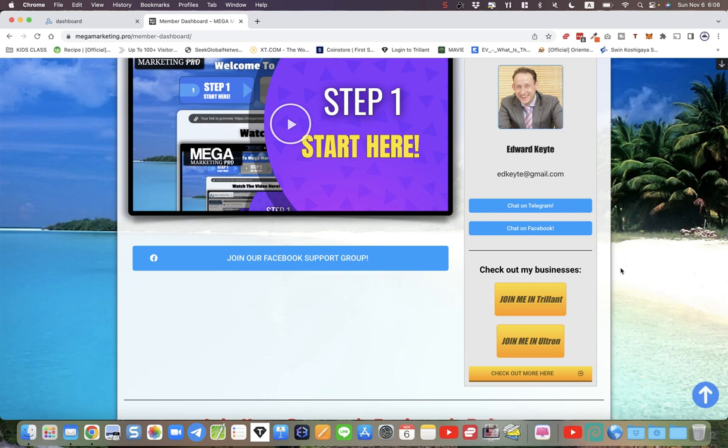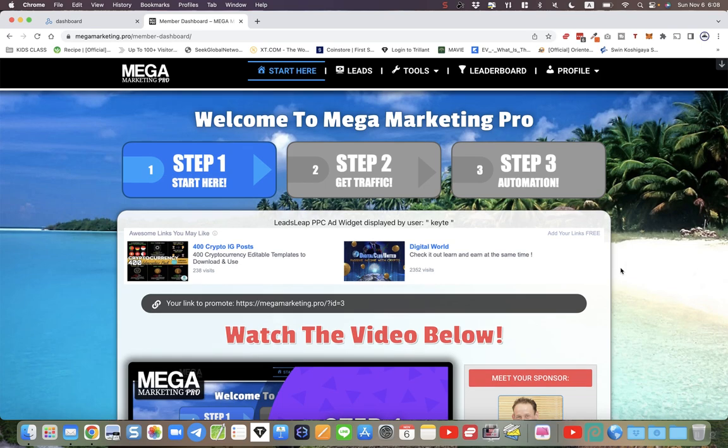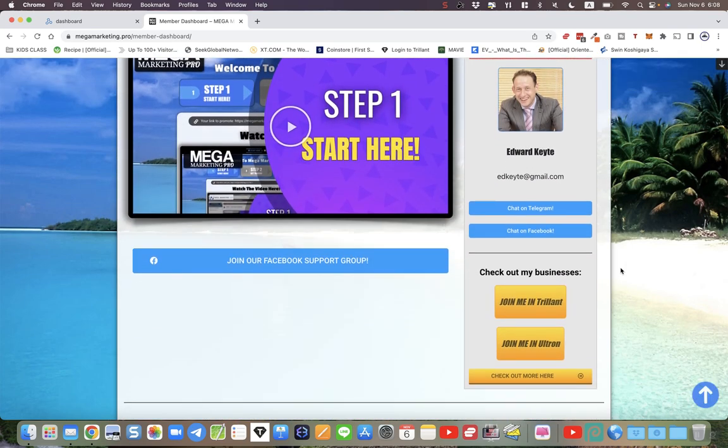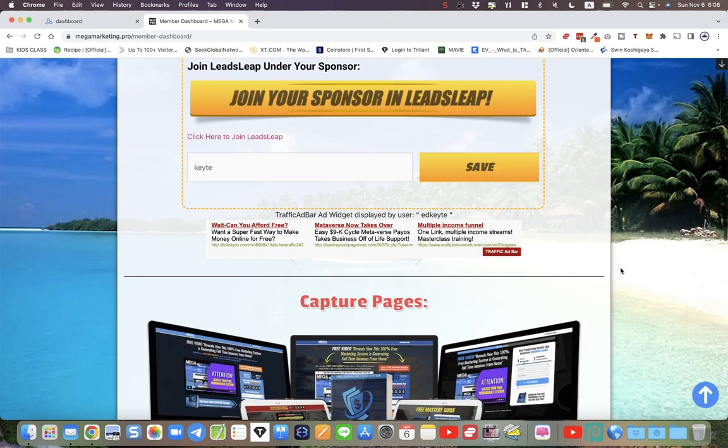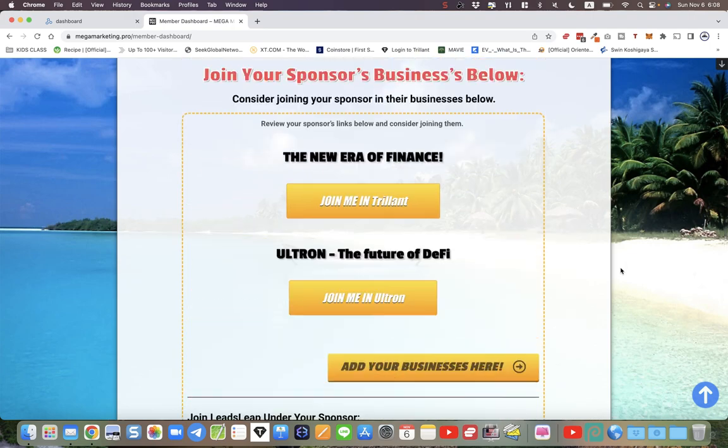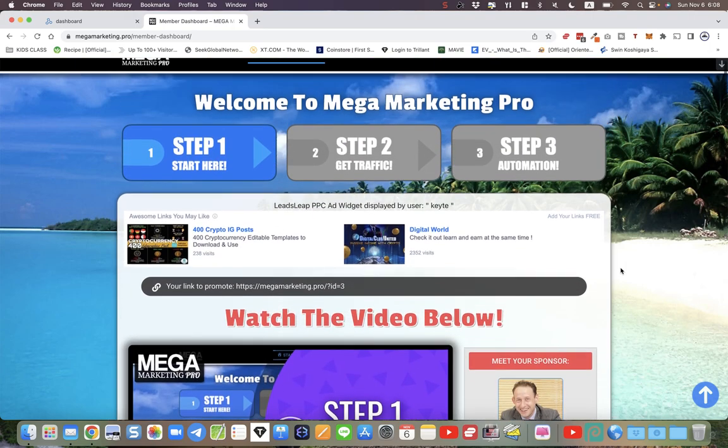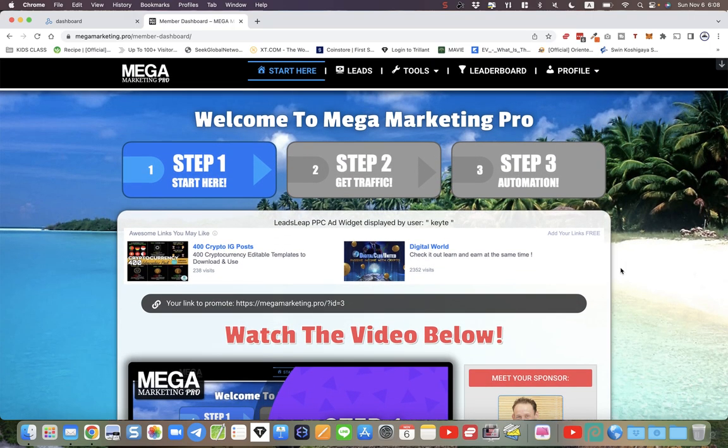All the traffic tools and everything that you've already branded, they'll join under you. So it basically allows you to promote one link using the built-in funnels that we've created for you and market one link to promote all your income streams and marketing systems and platforms and tools, everything all in one place.